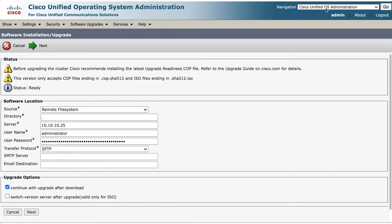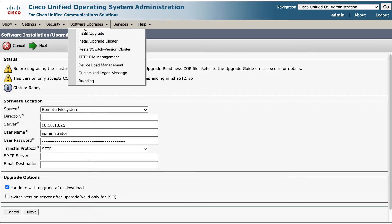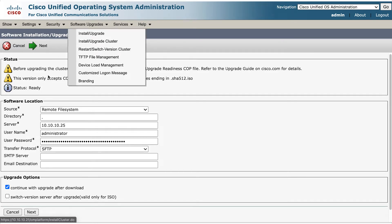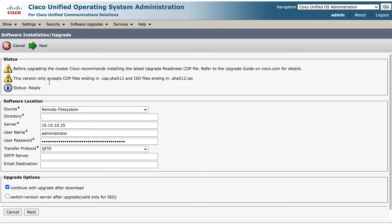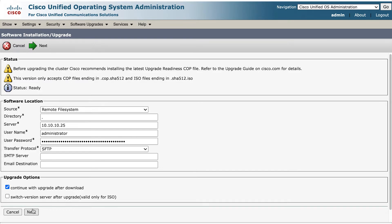Next we're going to begin the process of installing the pre-upgrade and the ISO files. So access the CUCM OS administration. Select install upgrade and select the source to be remote file system with the transfer protocol being SFTP. Select continue with upgrade after the download checkbox and go through the wizard to install both pre-upgrade files.